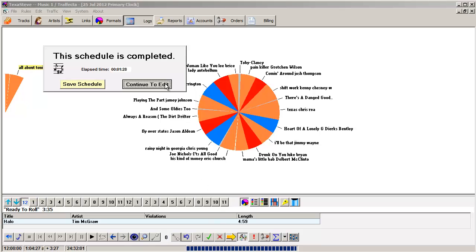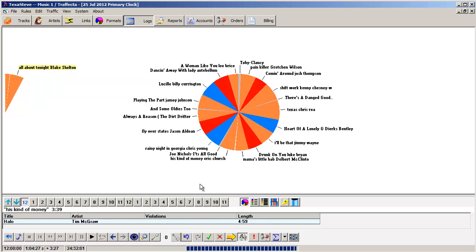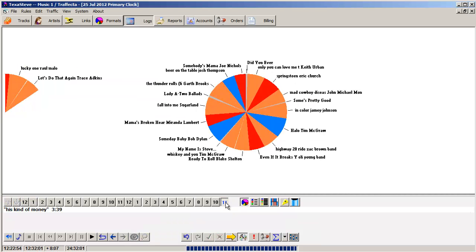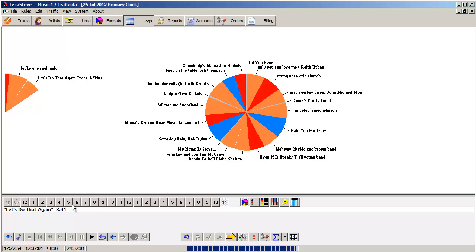Now let's go back to 11 p.m. Since I turned off the artist separation rule, the McGraw song is not displayed in red. And now, neither are the two Dierks Bentley songs in the 5 a.m. hour.